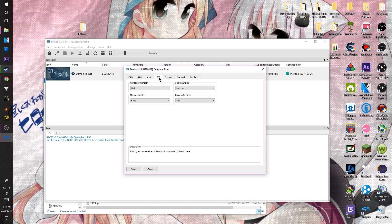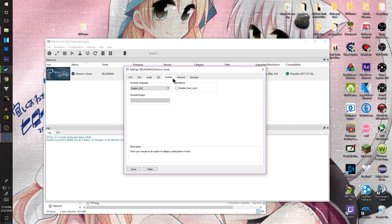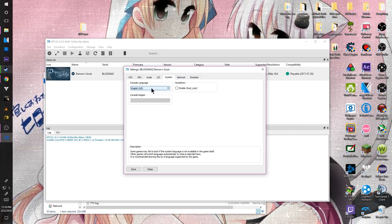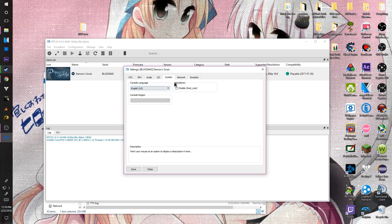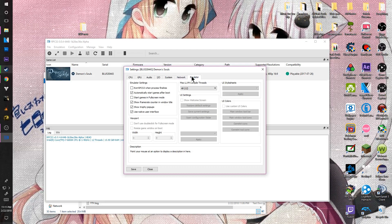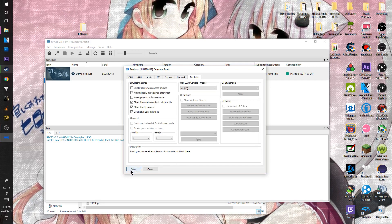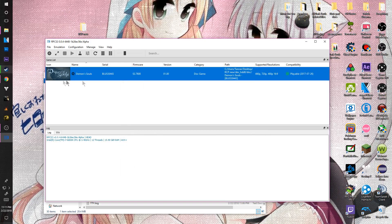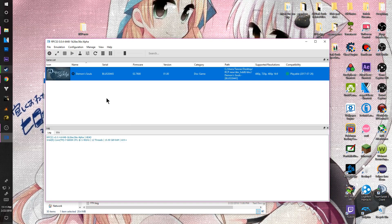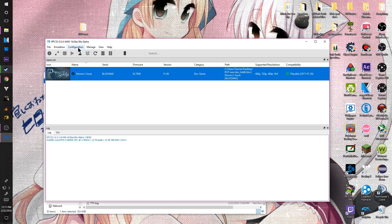You don't have to change anything in the other settings tabs, but if you want, you can. You have IO, Audio, System where you can change the language — it might be in Japanese at first depending on your setup — and Network and Emulator settings. Once you've made all your changes, make sure you absolutely save it so everything stays set correctly.